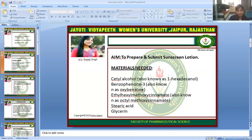These products typically include a combination of two to six of the following active ingredients: oxybenzone, avobenzone, octisalate, octocrylene, homosalate, and octinoxate. Mineral sunscreens use zinc oxide and titanium dioxide.